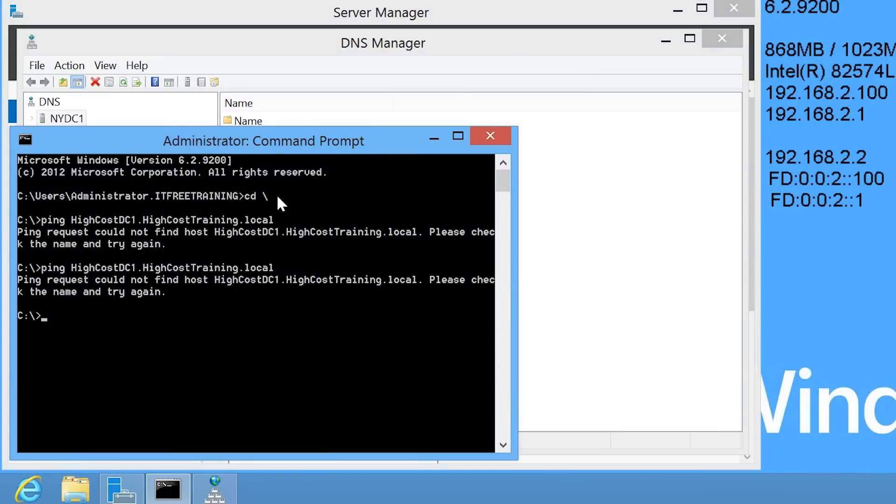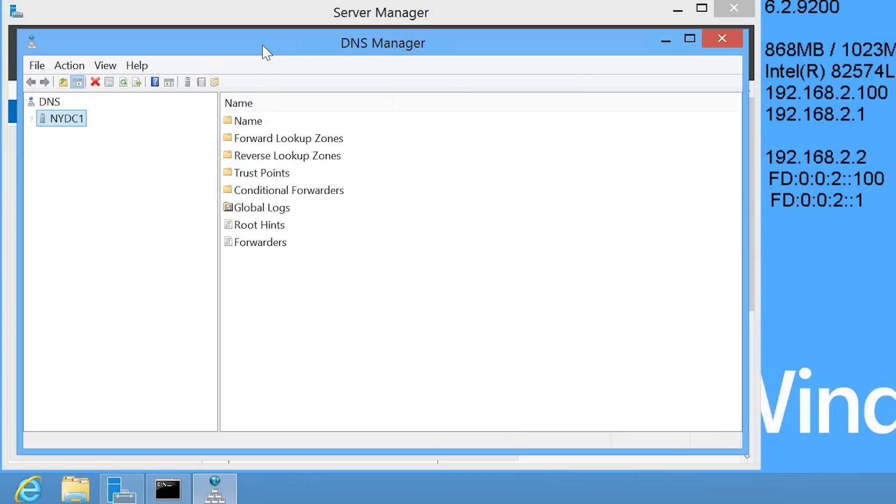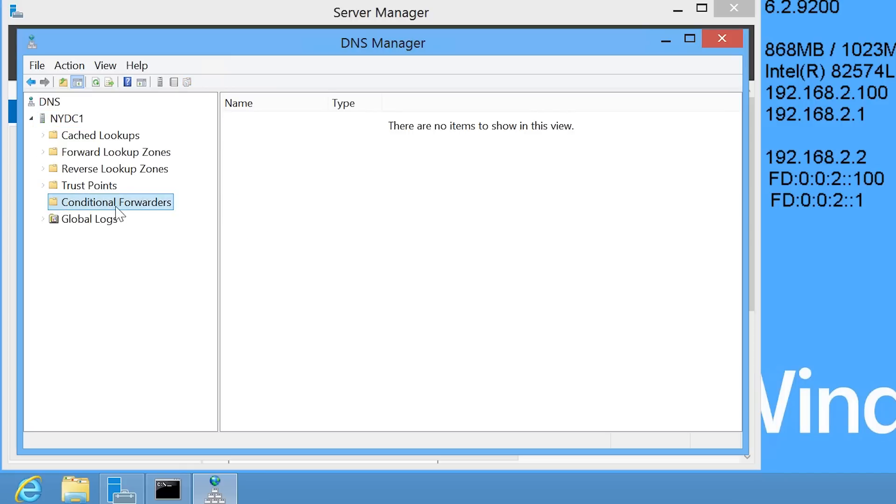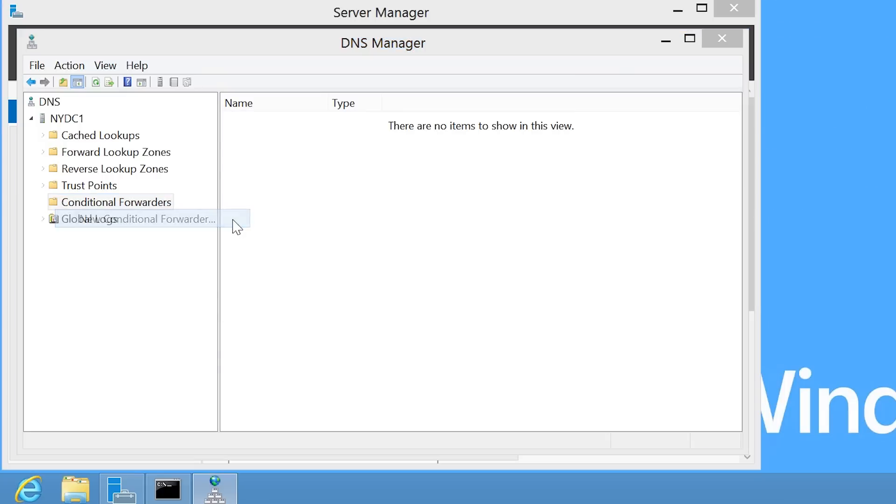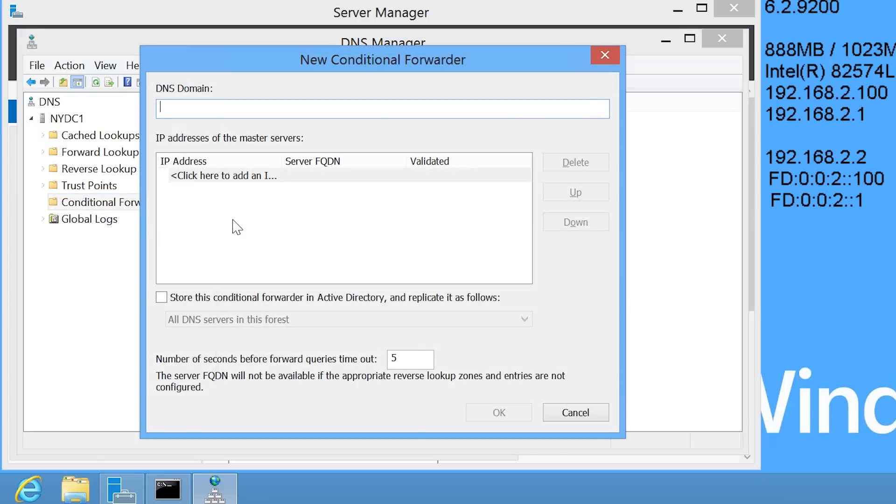To do this, I will go back to DNS Manager and go down to the container conditional forwarders. To create a new conditional forwarder, right click the container and select new conditional forwarder. At the top, I need to enter in the DNS name that I want to forward. In this case, the DNS domain will be HiCostTraining.local.